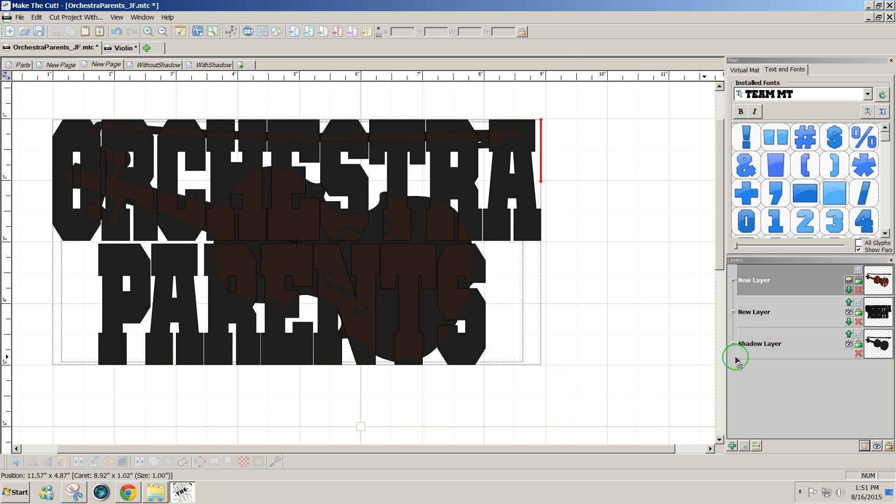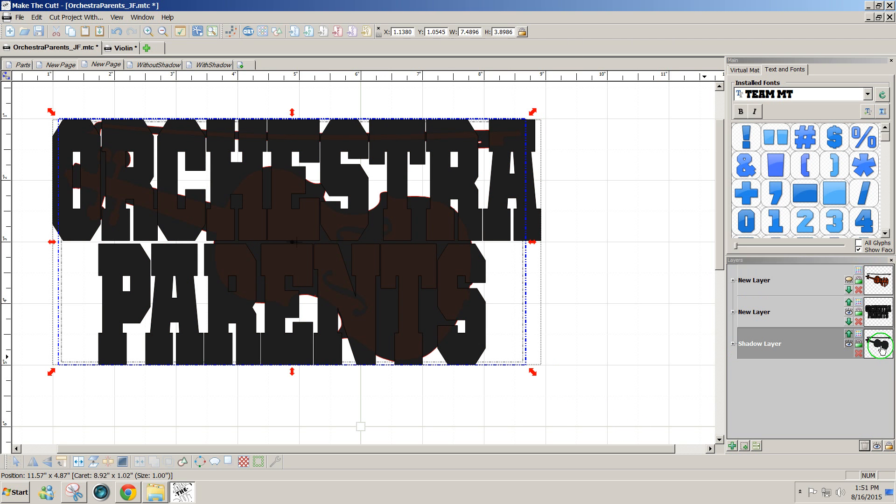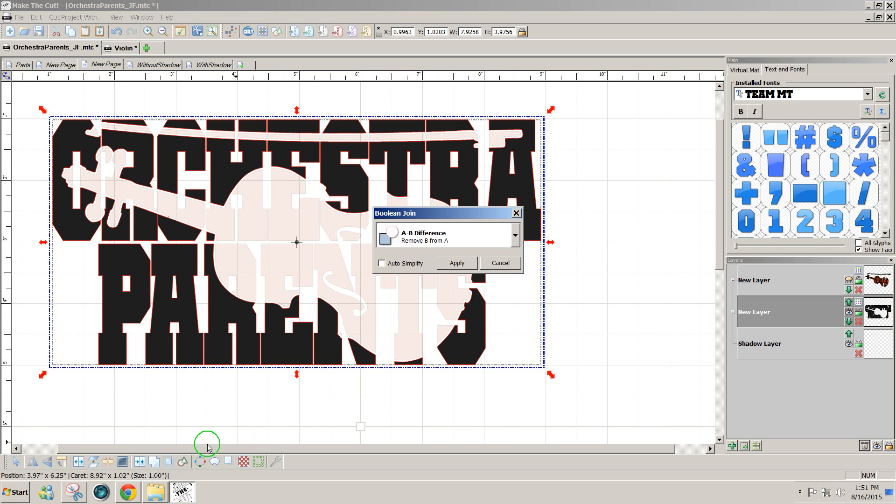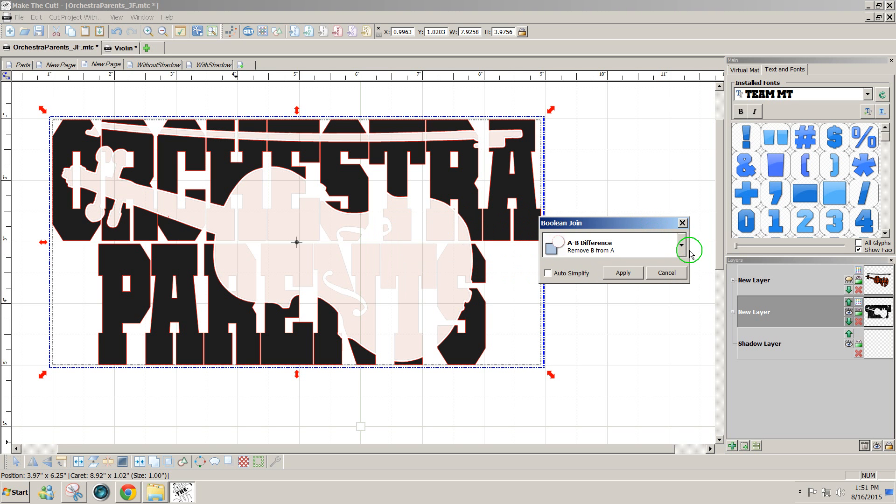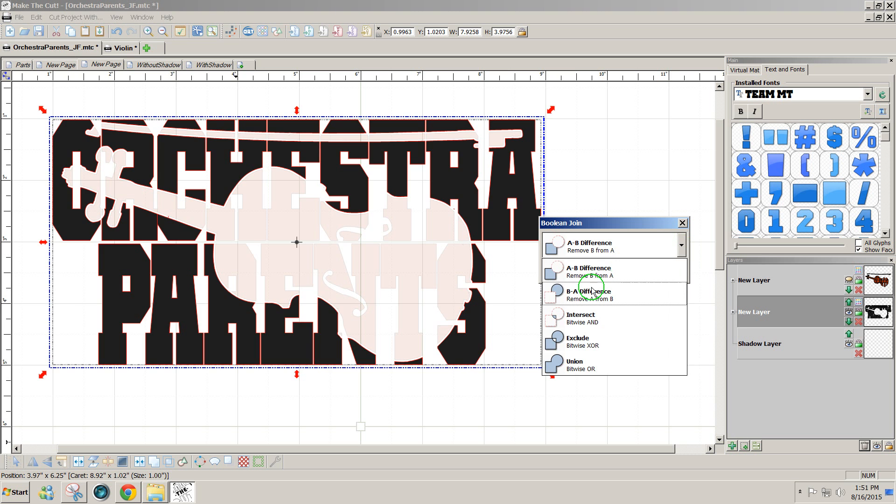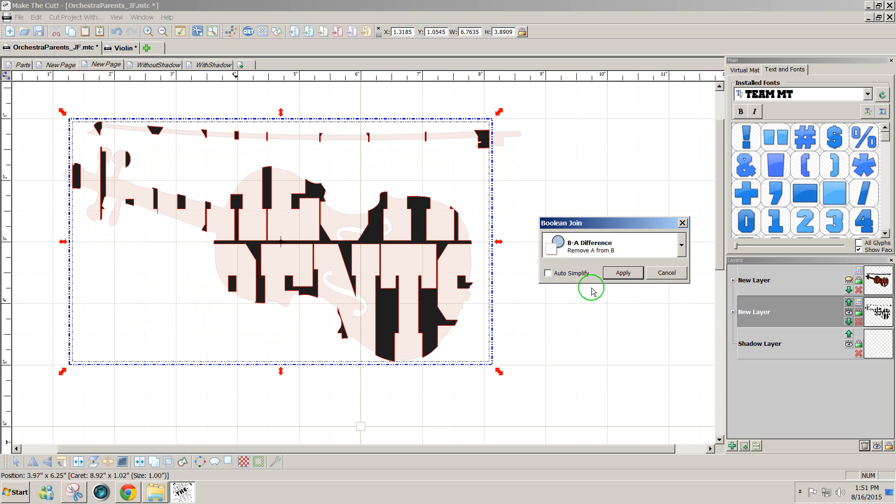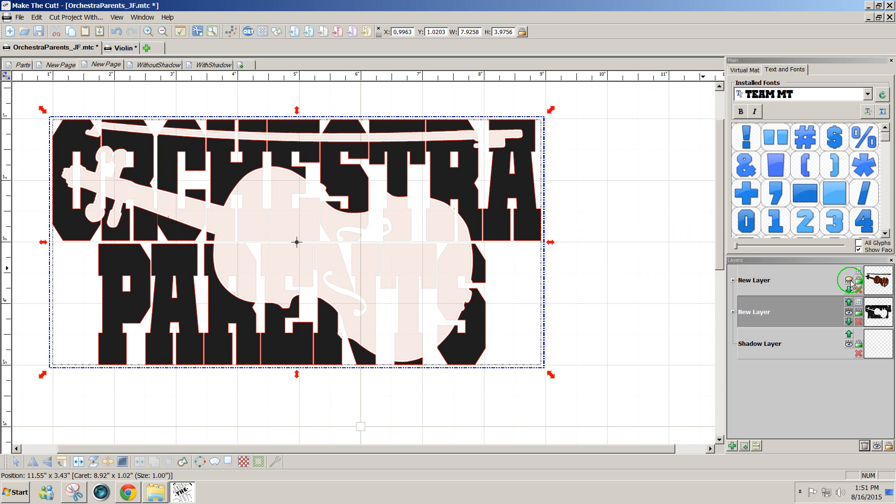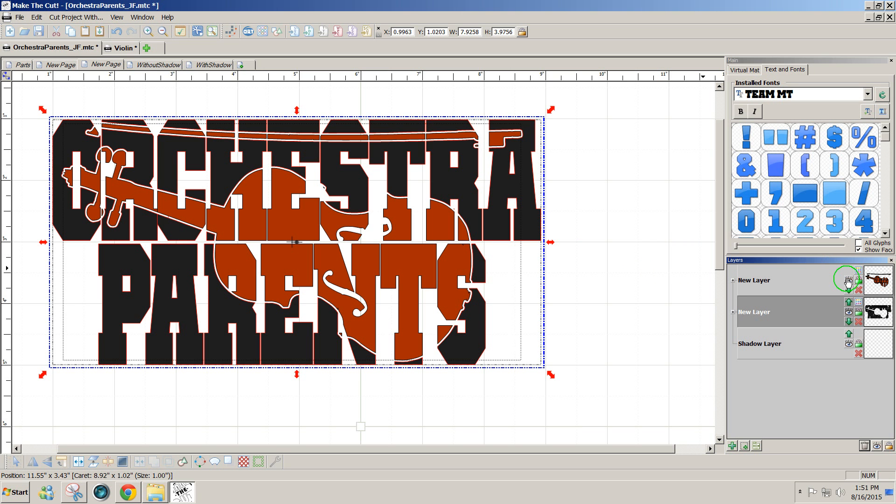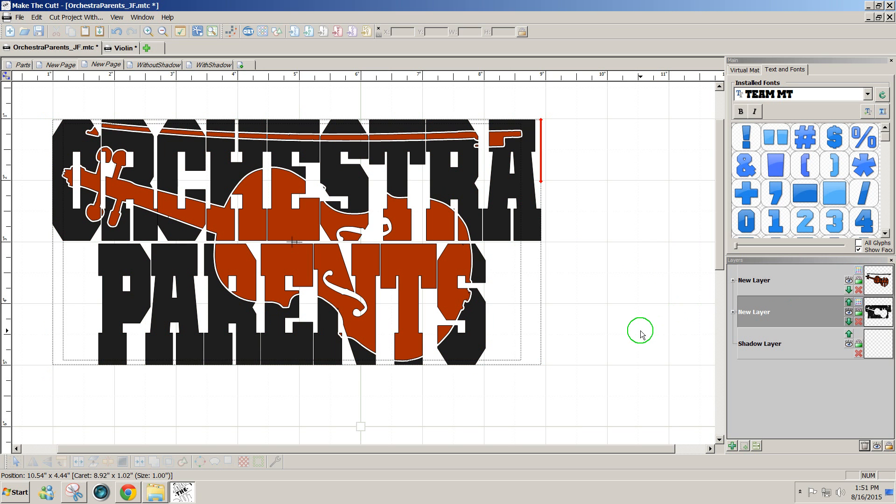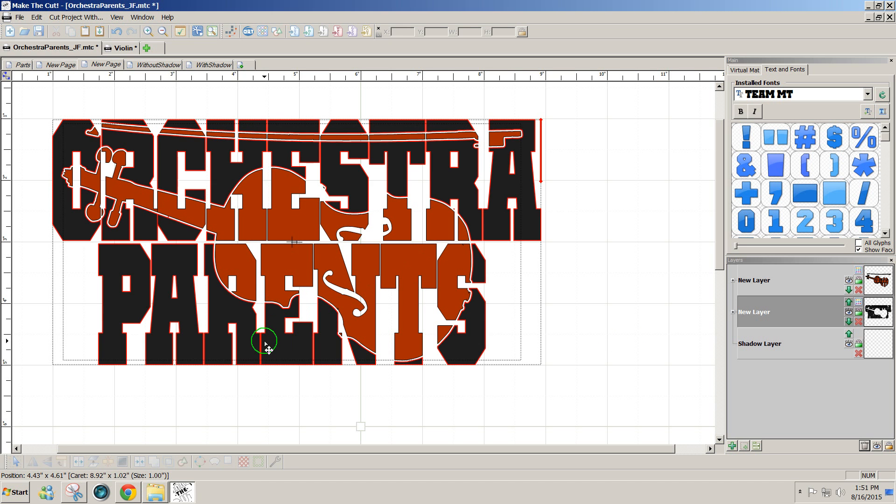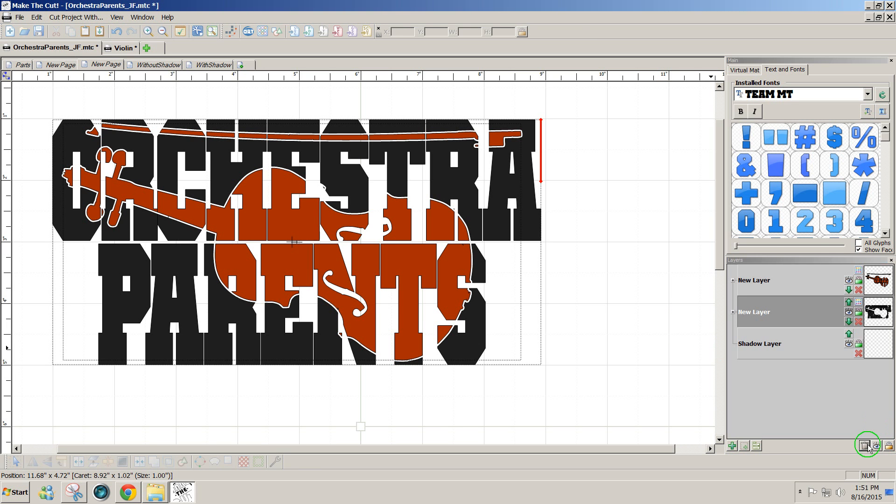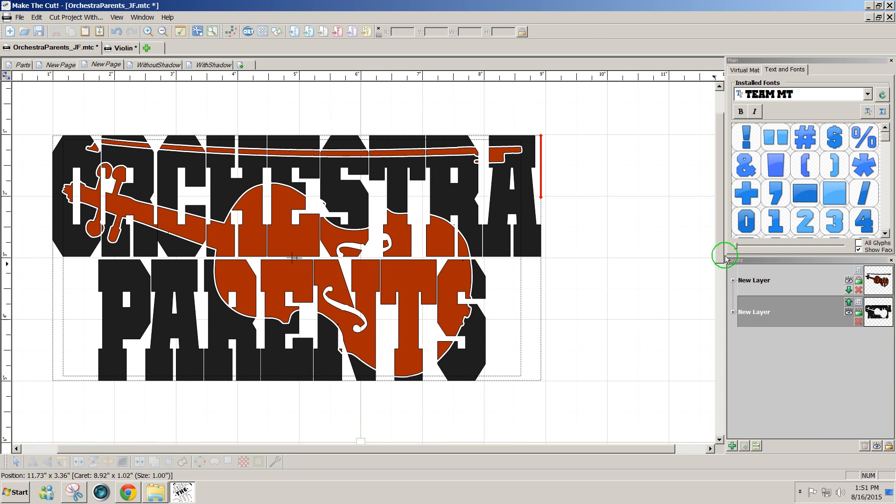Now the next one we have the violin shadow and the text. I'm holding the shift key and I'm just clicking on the thumbnails on the right hand side to select both. Again I'm going to go to boolean join and this time I'm going to select A to B difference. It might be B to A. You look at it and you can see the difference. Well the one I want is this one and then apply. Now if I show the first layer I have the effect that I want with a little space between the text and the shape and that gives me a little bit of wiggle room when I'm layering two different colors of vinyl. So it's nice and easy to do that in Make the Cut.